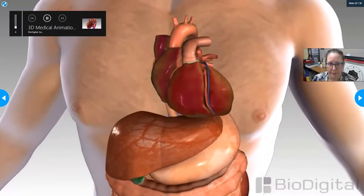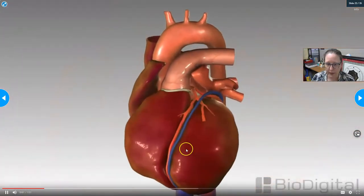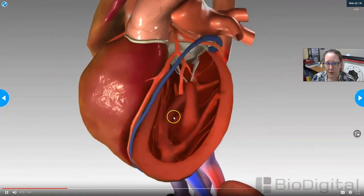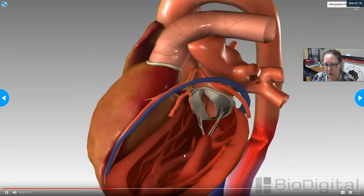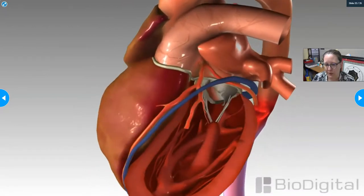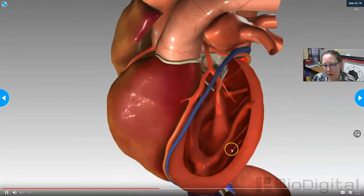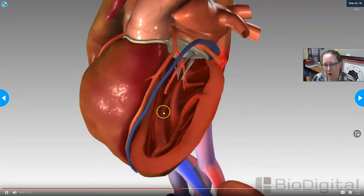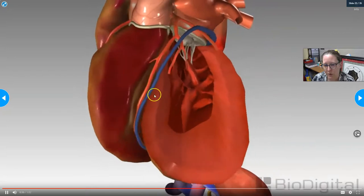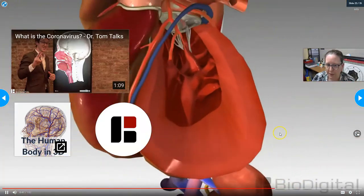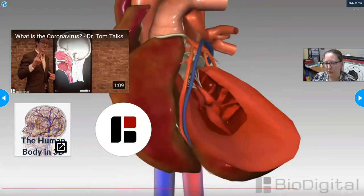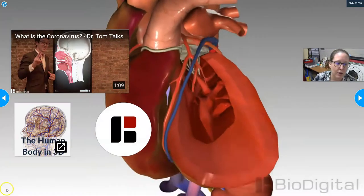A healthy heart beats approximately 60 to 100 times per minute. Conditions such as a prior heart attack, high blood pressure, and coronary artery disease can all lead to CHF by preventing the heart from efficiently pumping blood. As a result, the heart may beat faster and the ventricles may increase in size, becoming even less effective pumps. When the kidneys sense reduced blood flow, they attempt to compensate by retaining more water and salt, causing congestion in the tissues, swelling, and increased strain on an already weak heart.